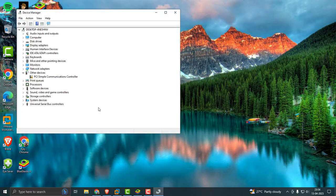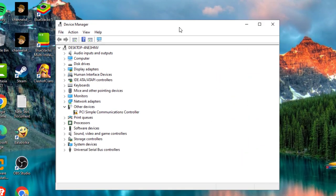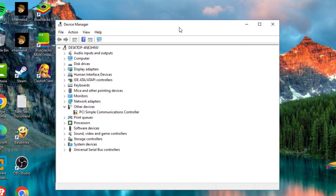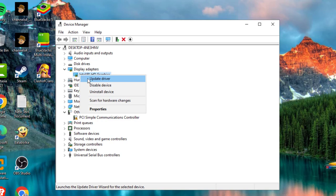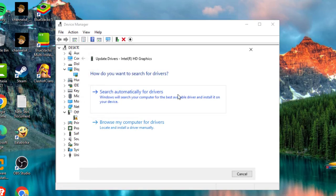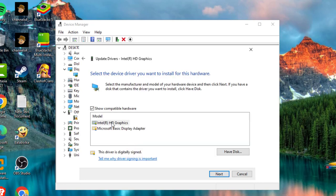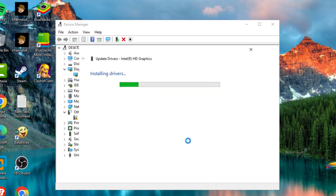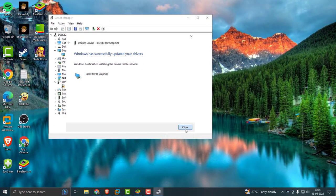Update your graphics driver in Device Manager. Go to Display Adapter and click on Intel HD Graphics or NVIDIA. Right-click and select Update Driver, then browse my computer for drivers. Let me click from the available list. Select the HD graphics driver and click Next. Installing drivers. Successfully updated your drivers.